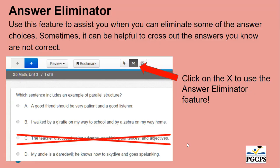Answer eliminator. This feature comes in handy when you would like to eliminate some answers that you know are wrong. Sometimes it can be really helpful to have a visual of seeing what answers you do not want. You will see a red X through answers that the student knows are not the right one. The X is what you will click on to use the answer eliminator feature.